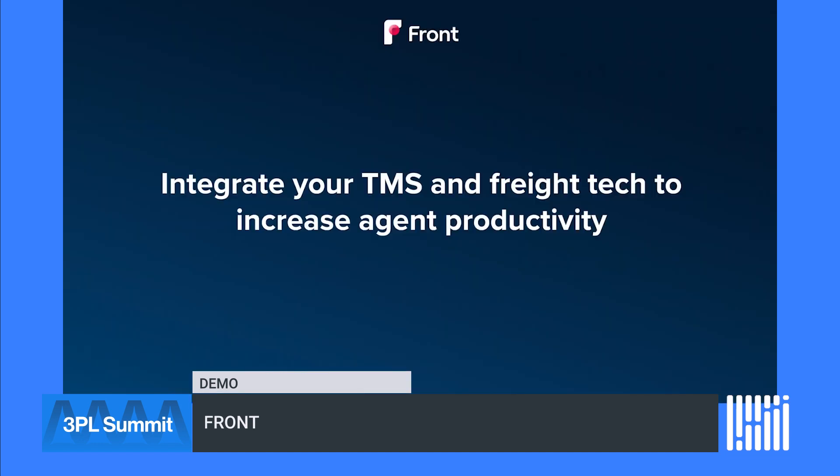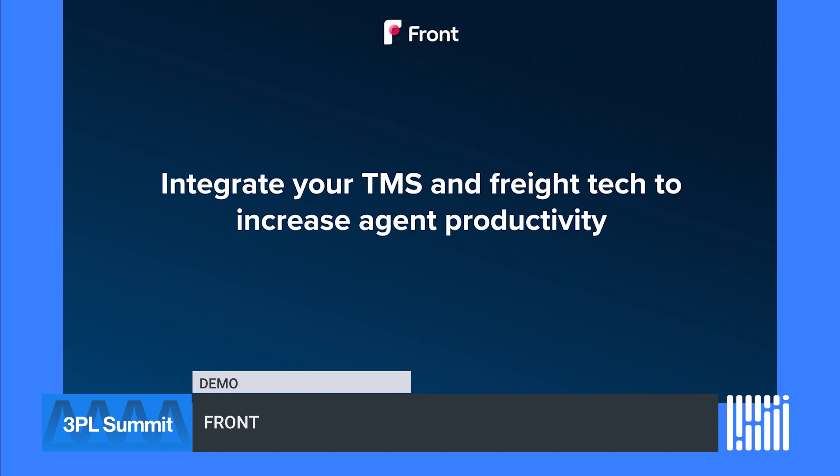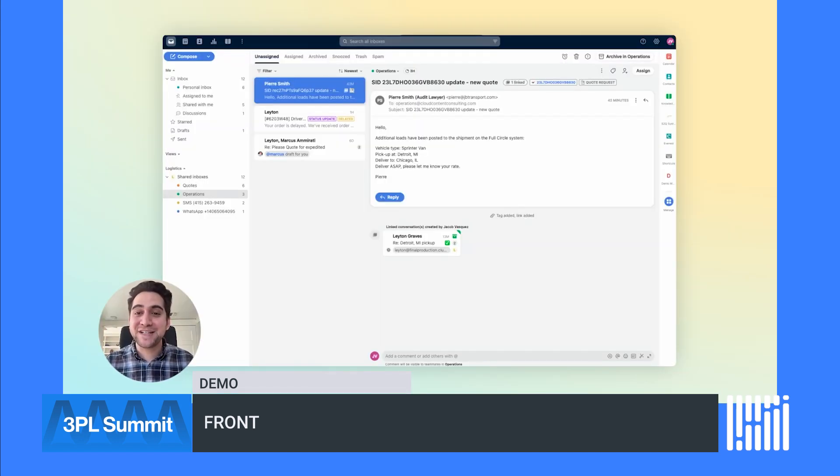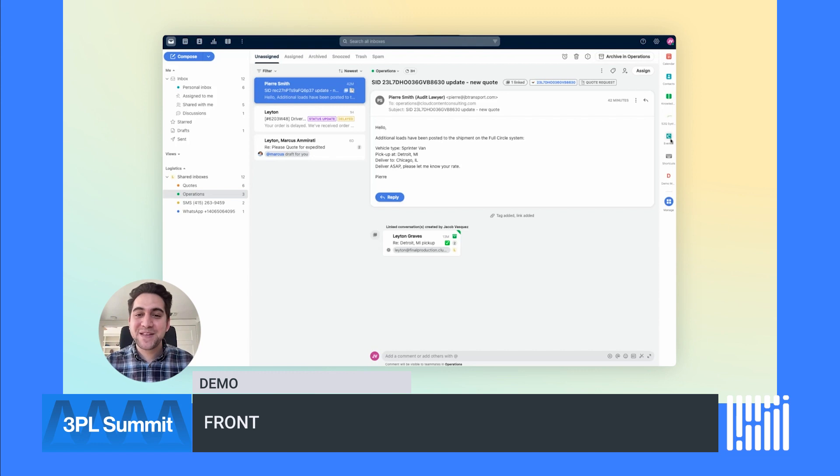Front can integrate with other systems like your TMS, quoting tool, carrier identity provider, and more to bring in context and increase agent productivity. Looks like our team got a message from a shipper who wants to update a shipment and get another quote. Front integrates with rating and quoting tools like Everest AI and Speed to Quote Systems so your team can respond to quote requests even faster and win more business.